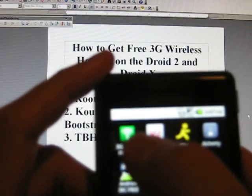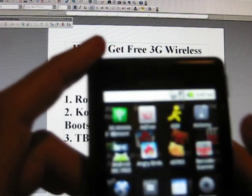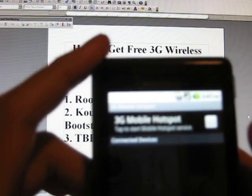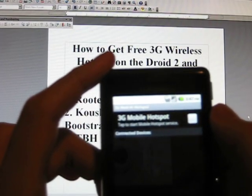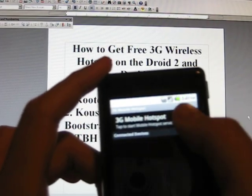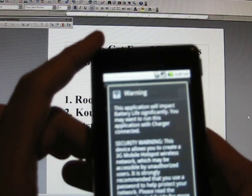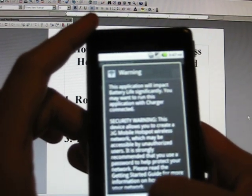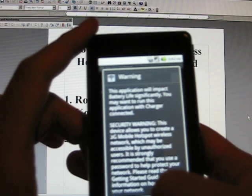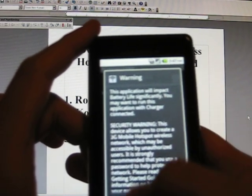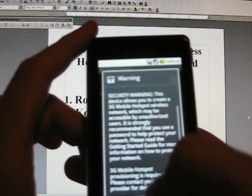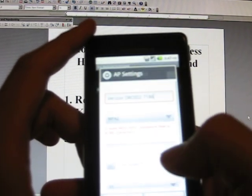And there you have it, 3G Mobile Hotspot. All you have to do is check to enable, it's going to give you a warning saying something like it's going to affect your battery life and there's a bunch of security things and blah, blah, blah. Press OK.